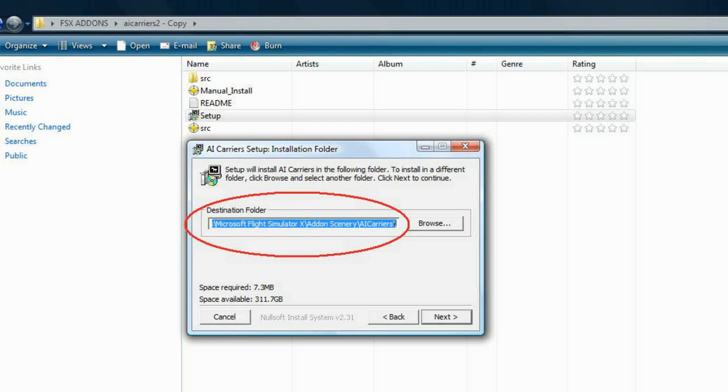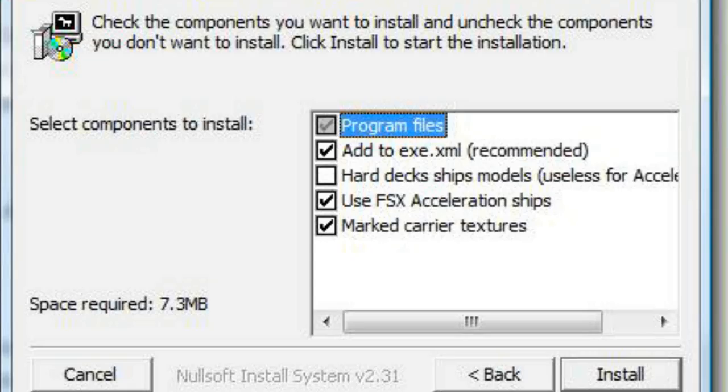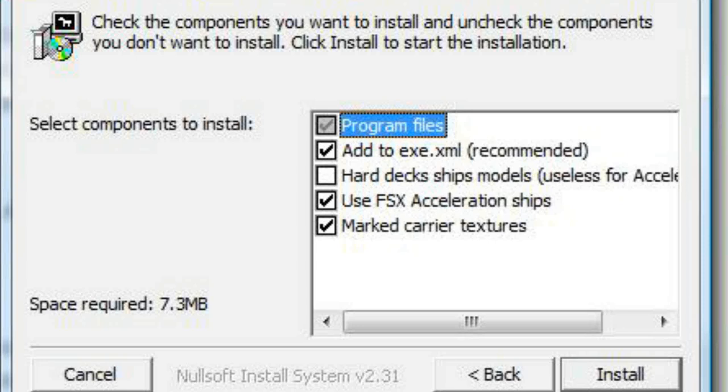This will be important when you attempt to install HD Carriers. The setup will give you an option for the components that you wish to install. For acceleration users, the boxes should already be checked. For SP1 users, you will want to uncheck the Use FSX Acceleration Ships and check the Harddex Ships Models option.